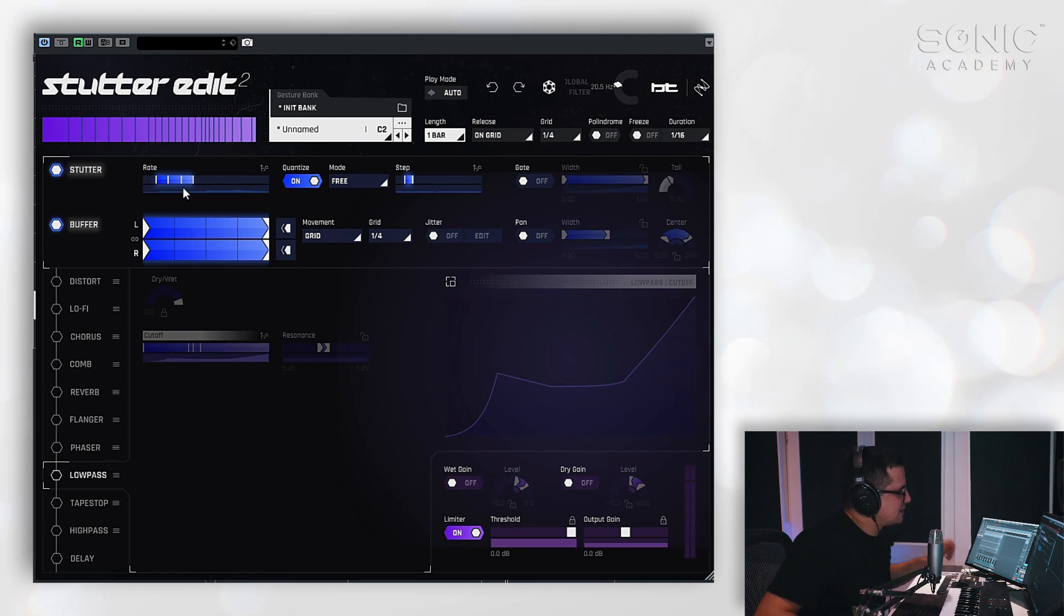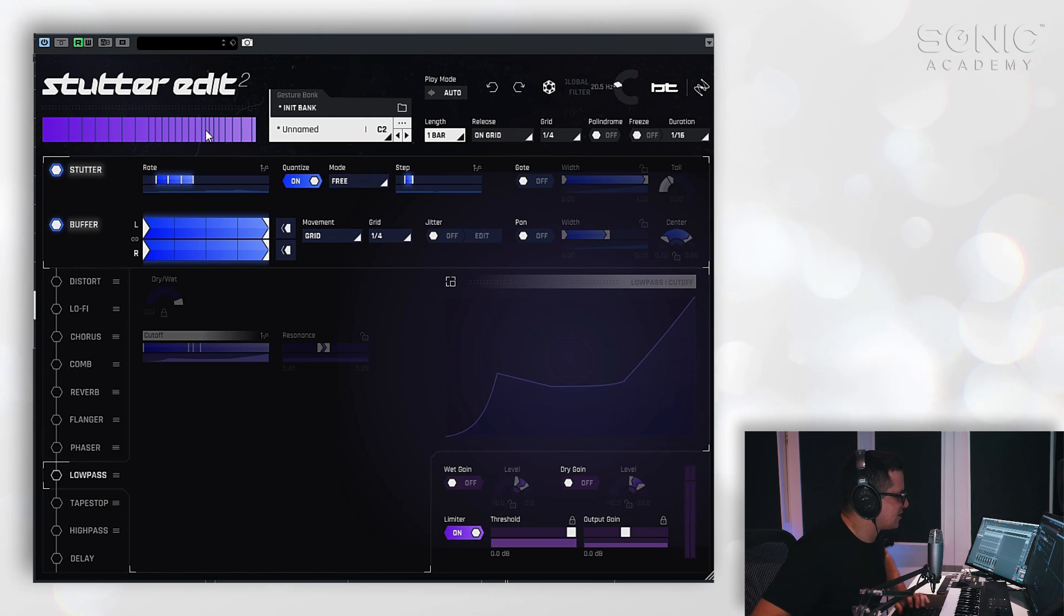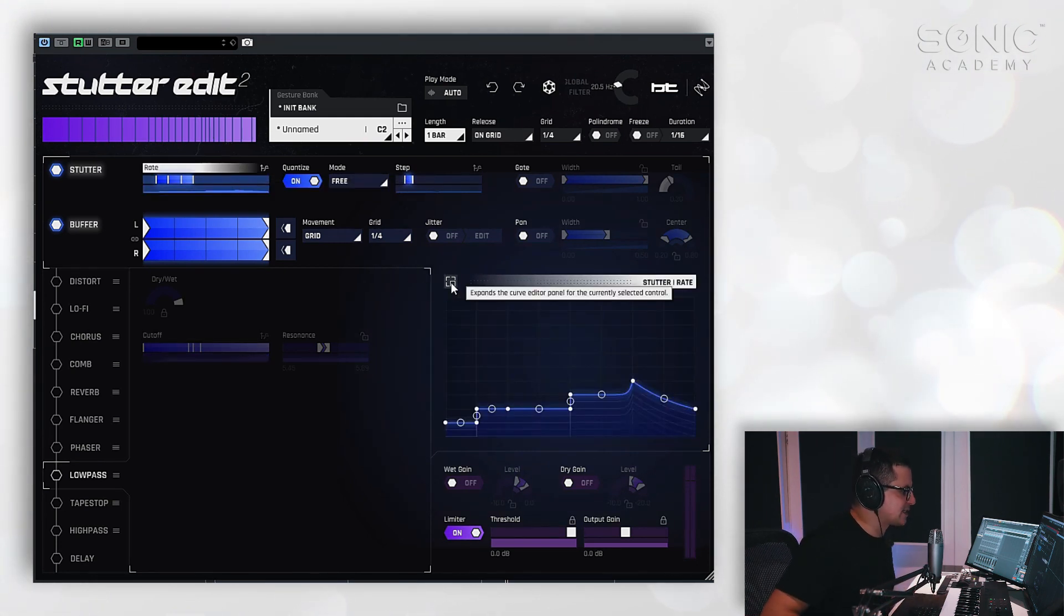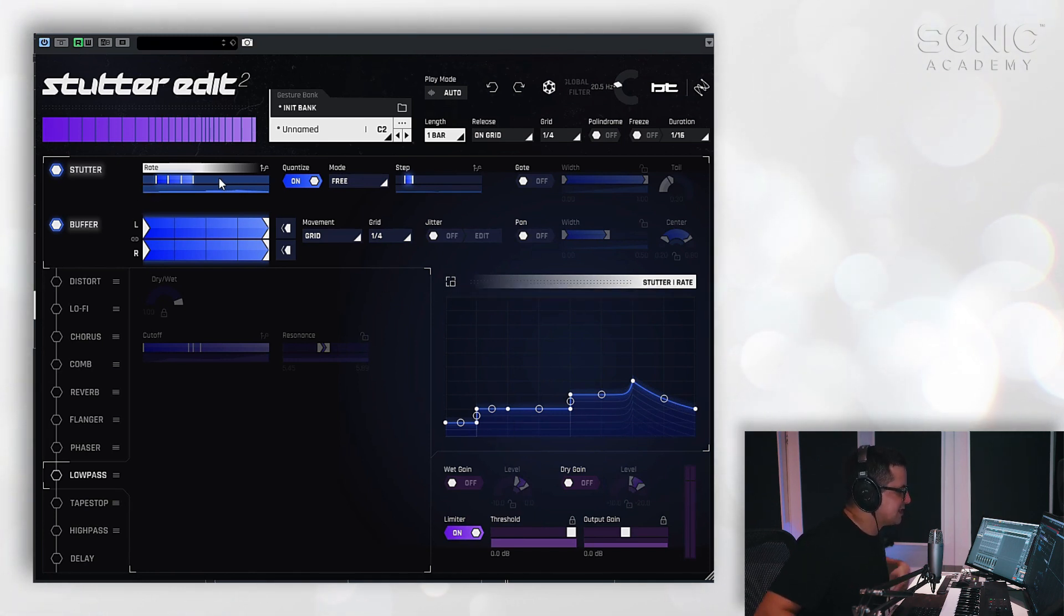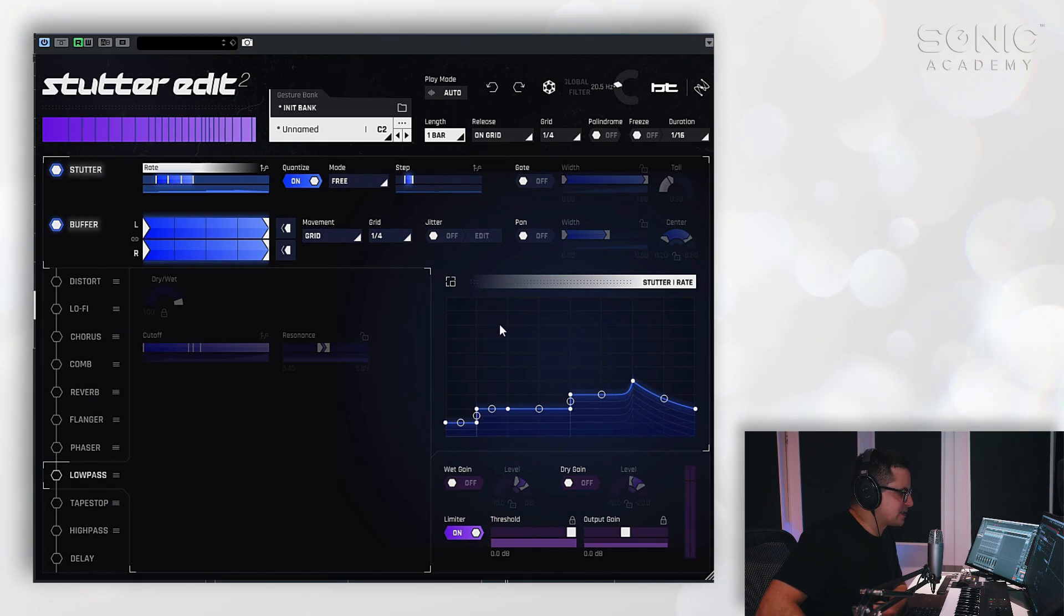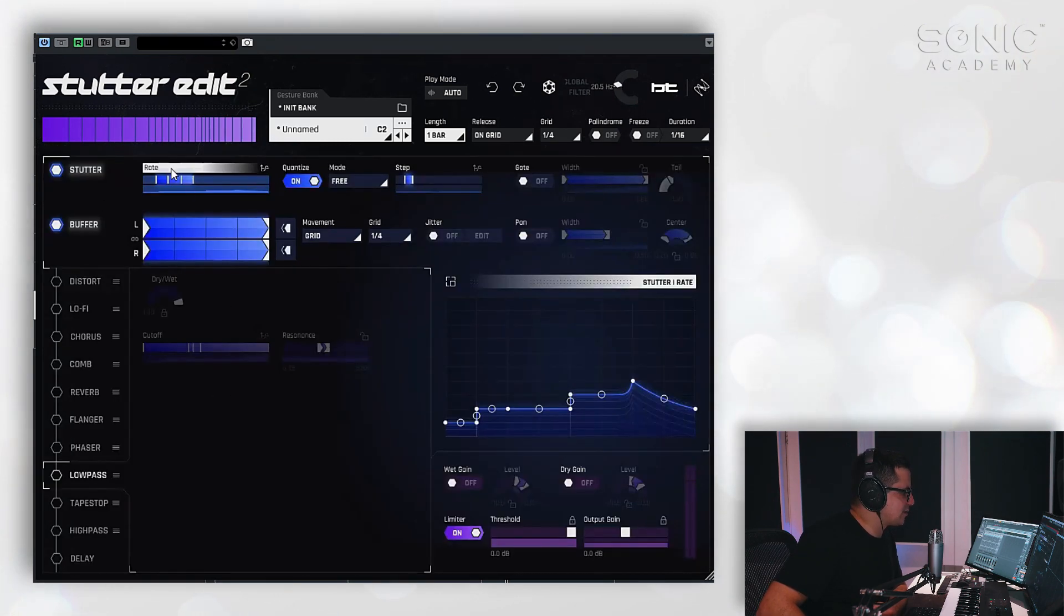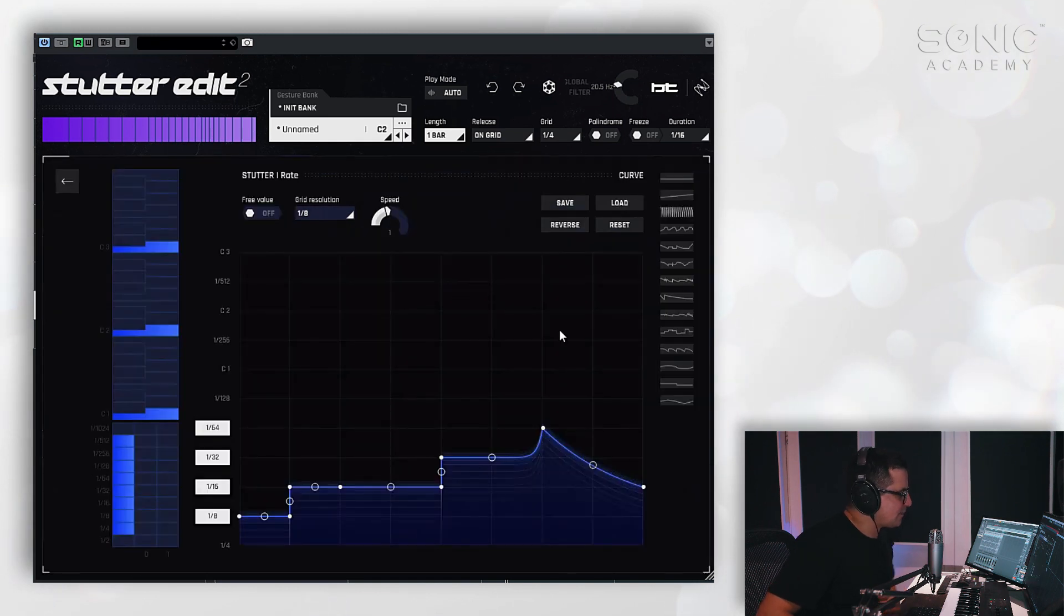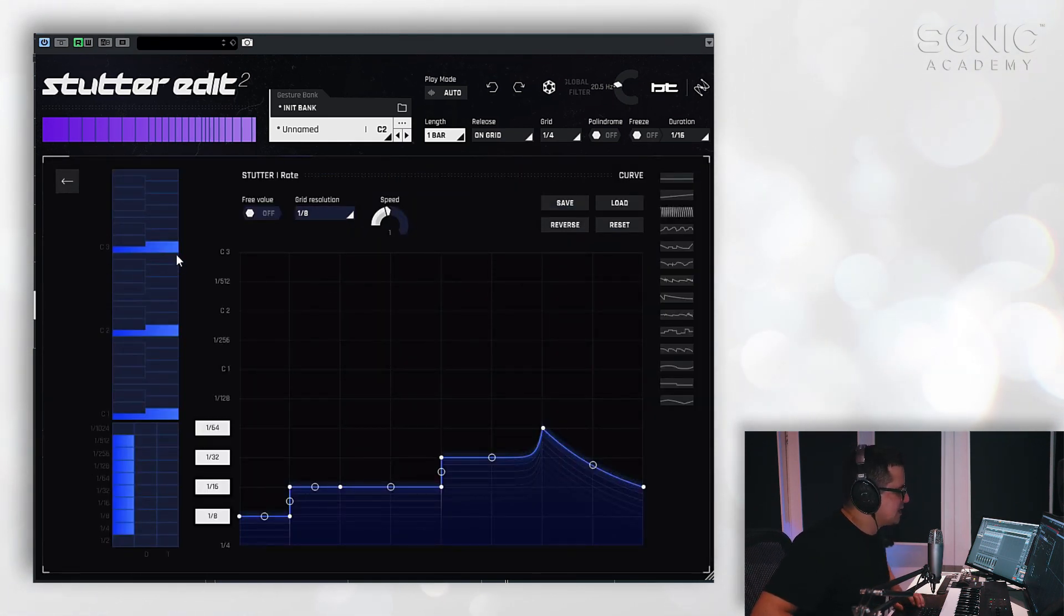Let's get into the stutter section now because this is kind of the signature sound from this plugin and a lot of it comes from the stutter edit section. This gets kind of interesting here with these new envelopes. There's a lot you can kind of do with this movement. Let's jump into this first. We're going to just play around with the rate for the stutter that we have here. I just want to show you the quantize functions because it's quite clever how this works.